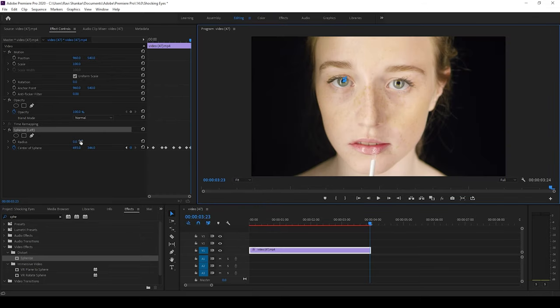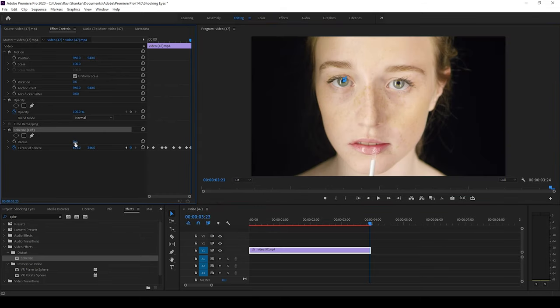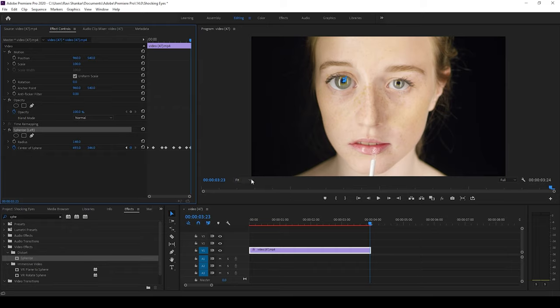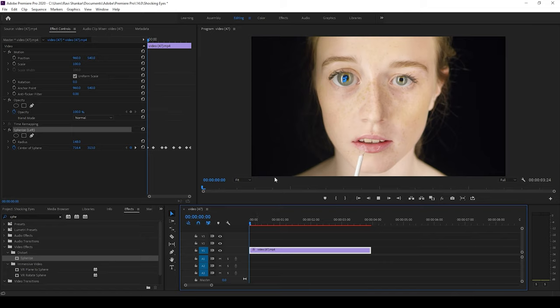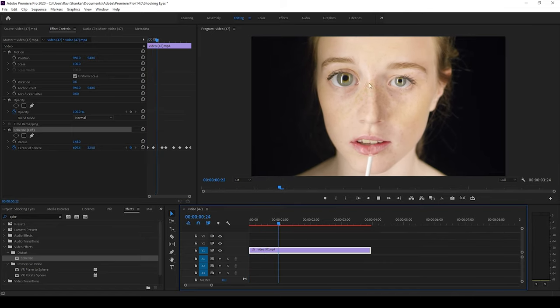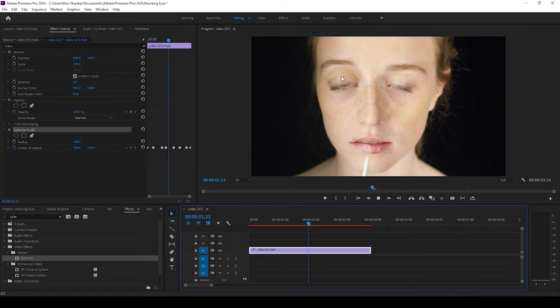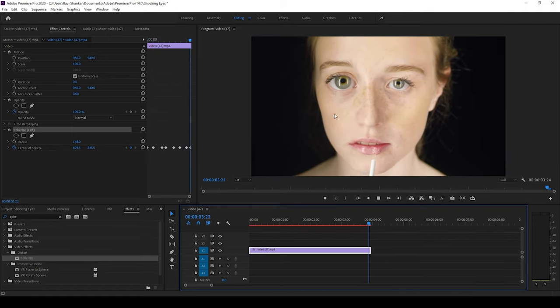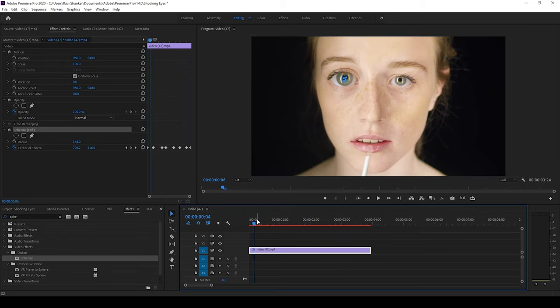I'll simply increase the radius value to around 200 or 150. And if I start playing the video you can see that this is how one of the eyes is bulged and that is what we need.